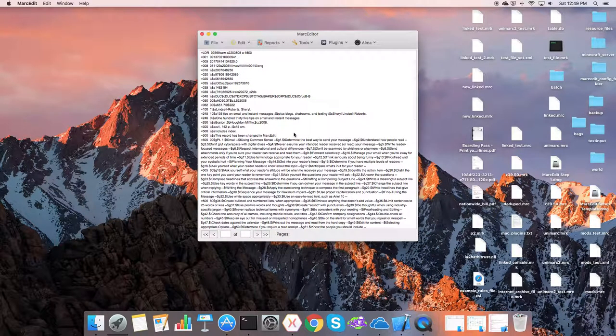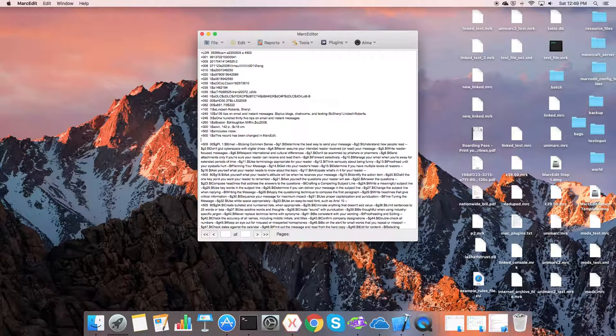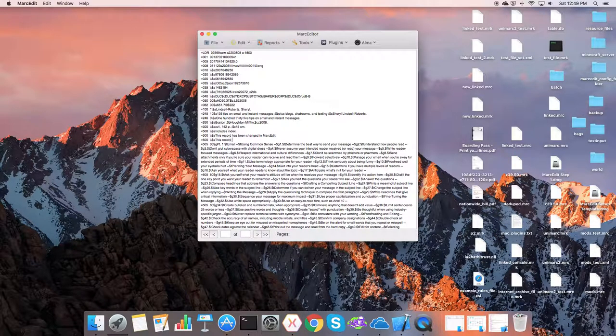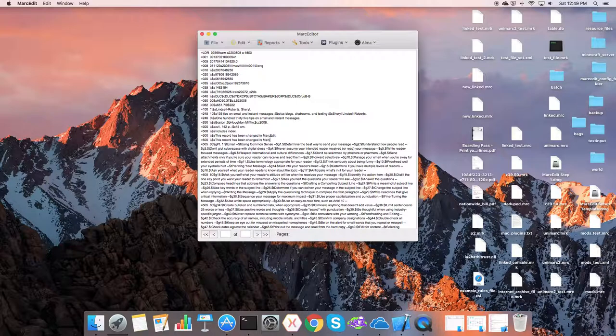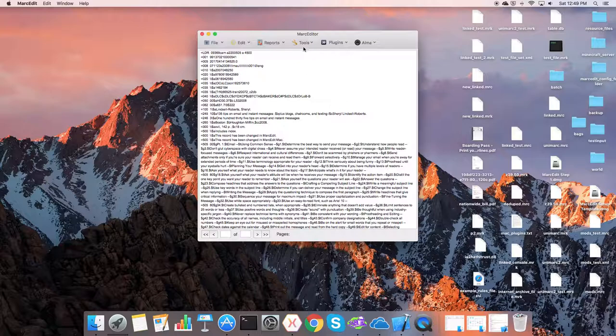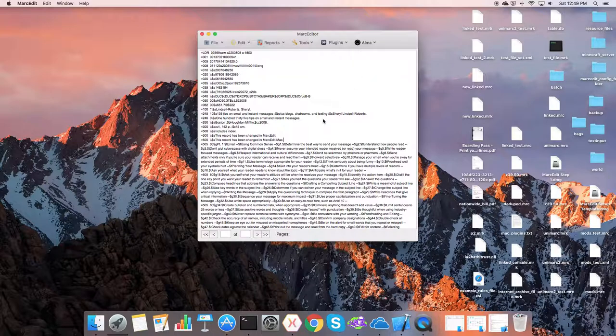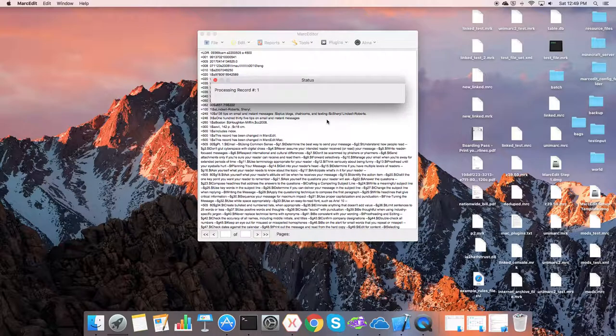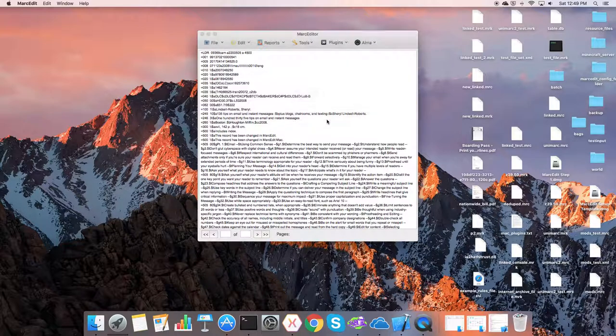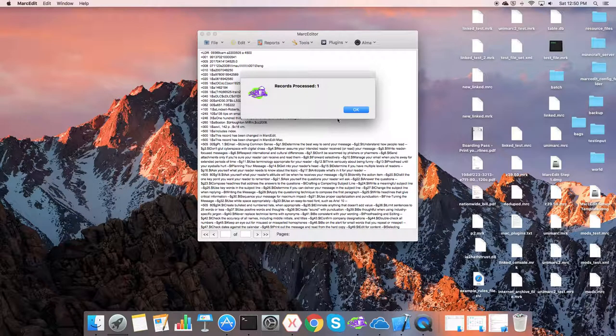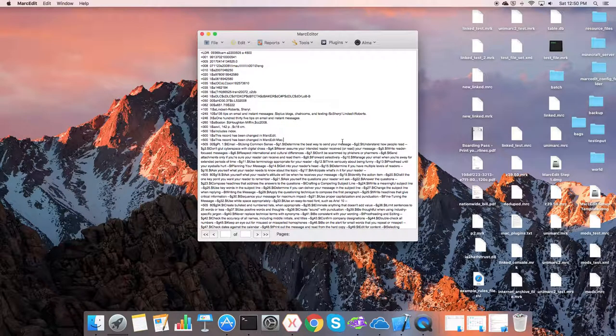So the record has been changed in Mac. And then when I'm done with it, I go to update and MarcEdit. It will package that record back up and send it back to Alma.